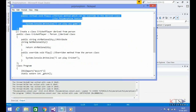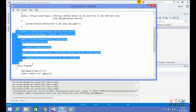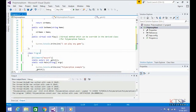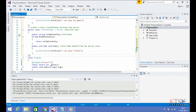Copying the required code to create a class CricketPlayer which is derived from the class Person. Type or paste the required code to create the class CricketPlayer which is derived from the class Person.